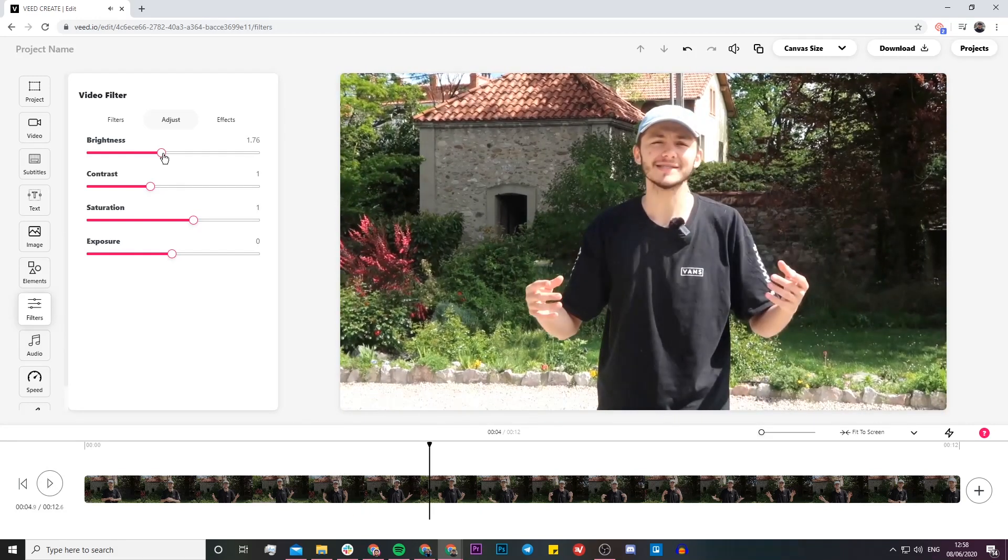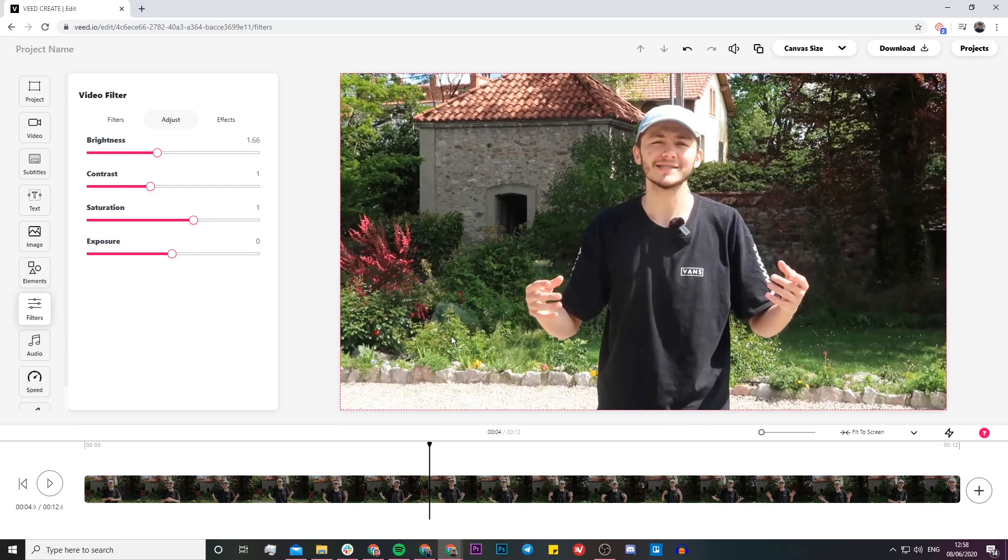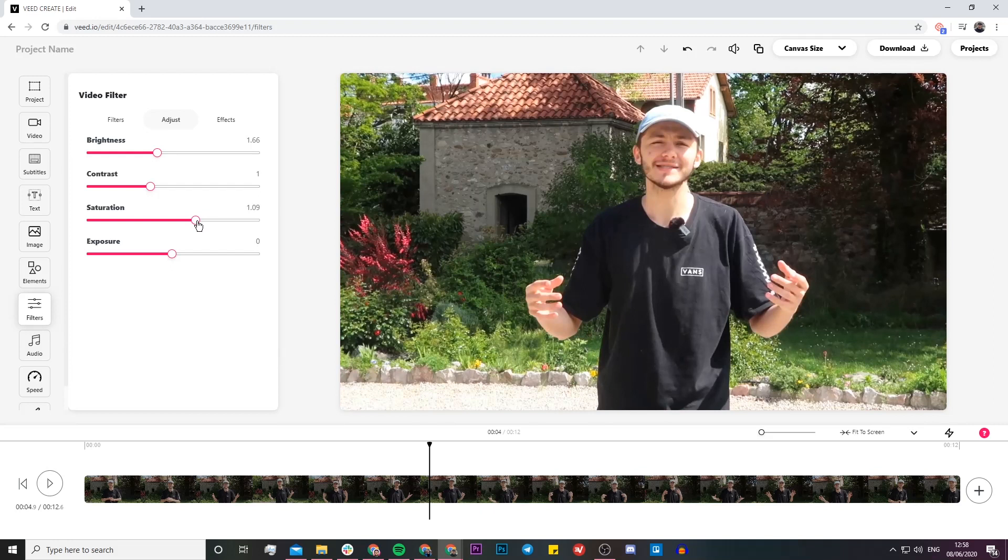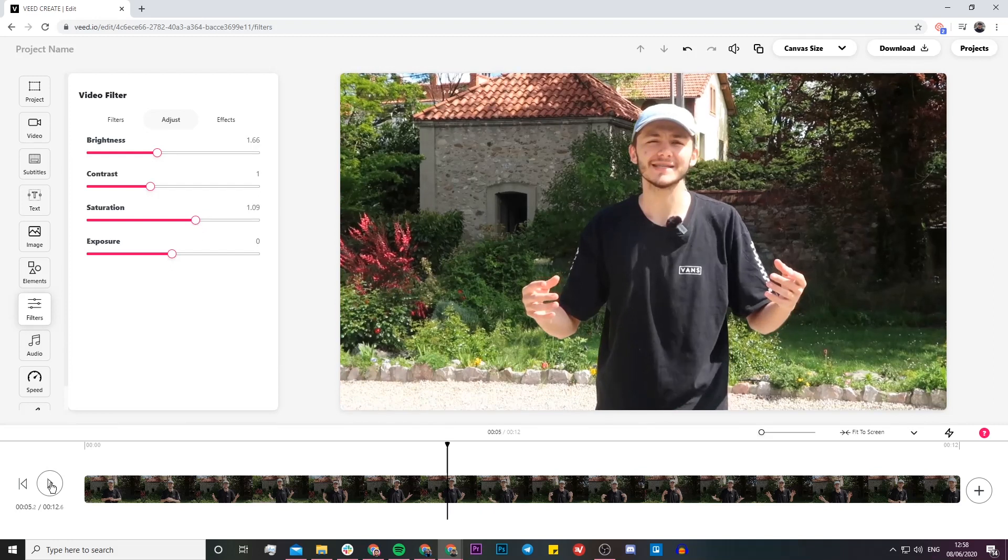I want to make the greens pop out a bit more, so I can just adjust the saturation a tiny bit. There you go.